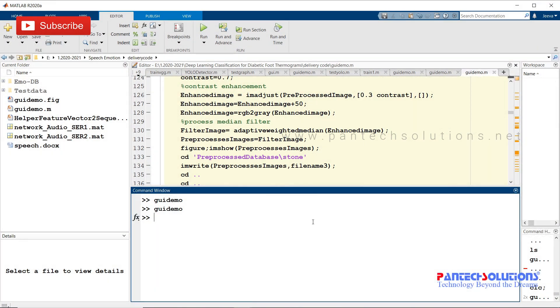Welcome to Pantac Solutions. In this video, we are going to see a demo on speech emotion recognition using deep learning in MATLAB.